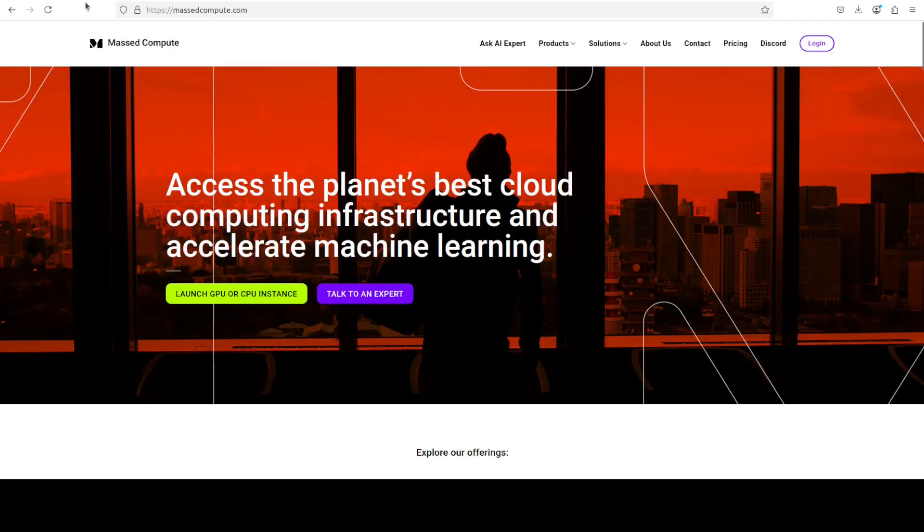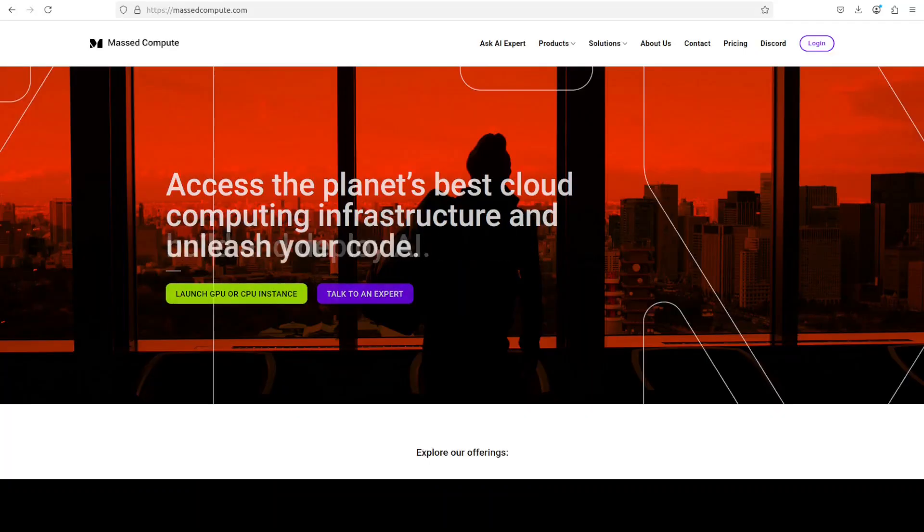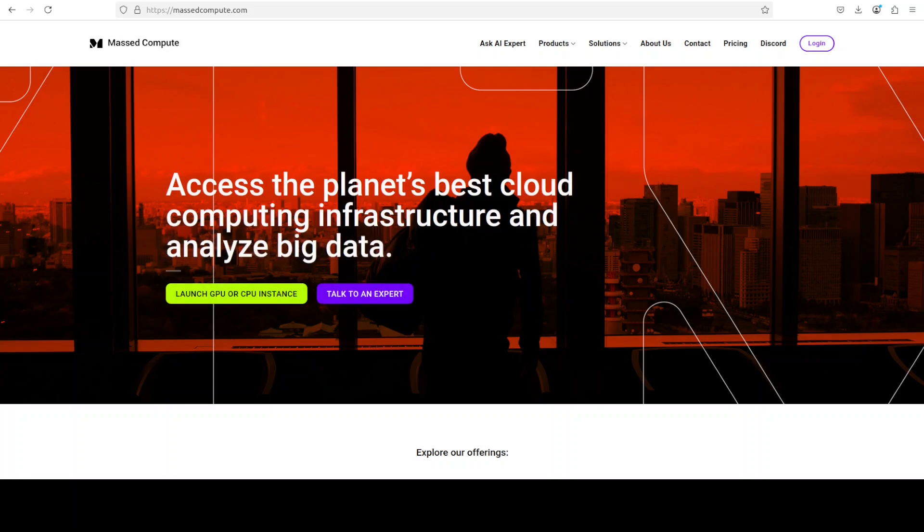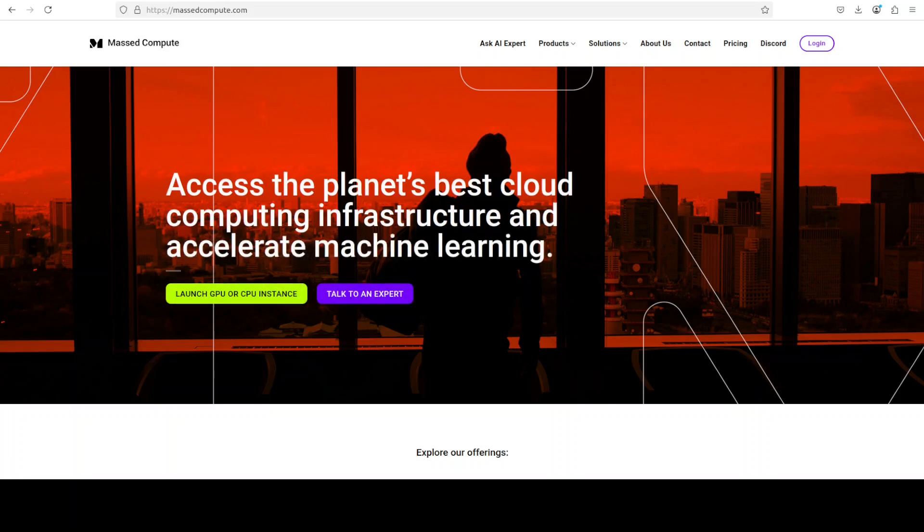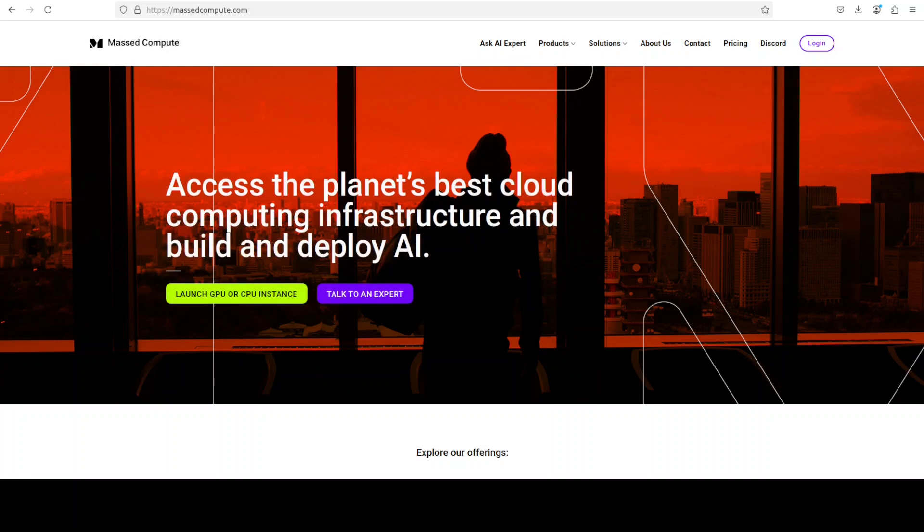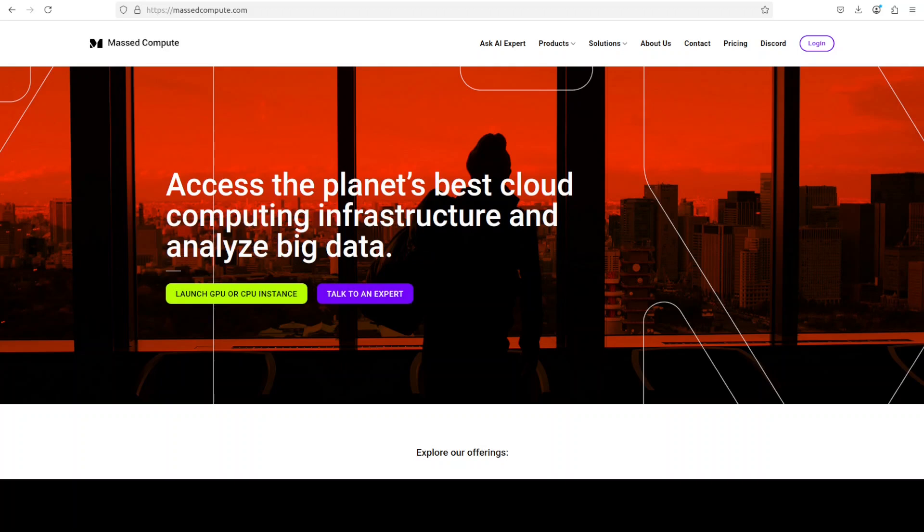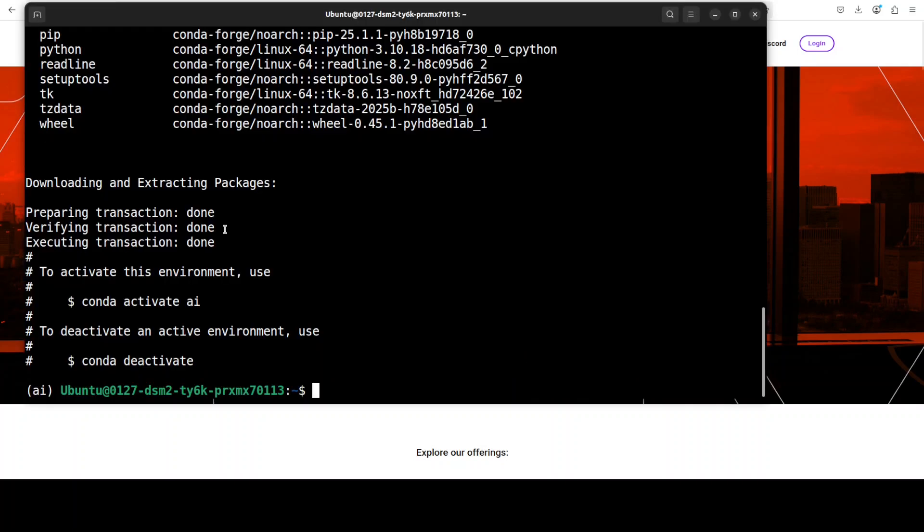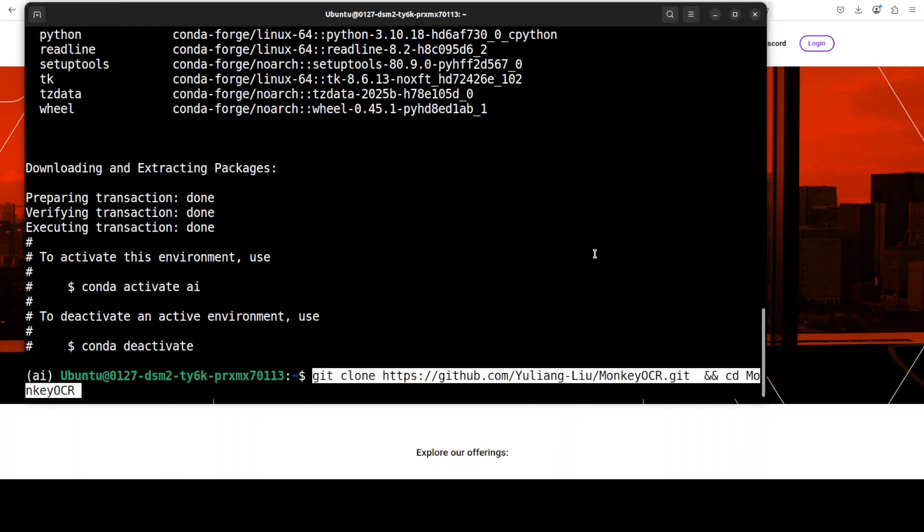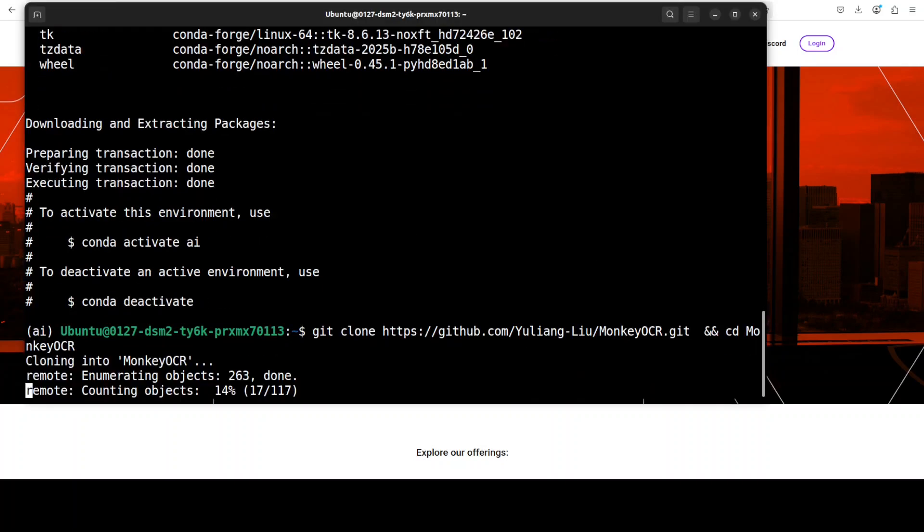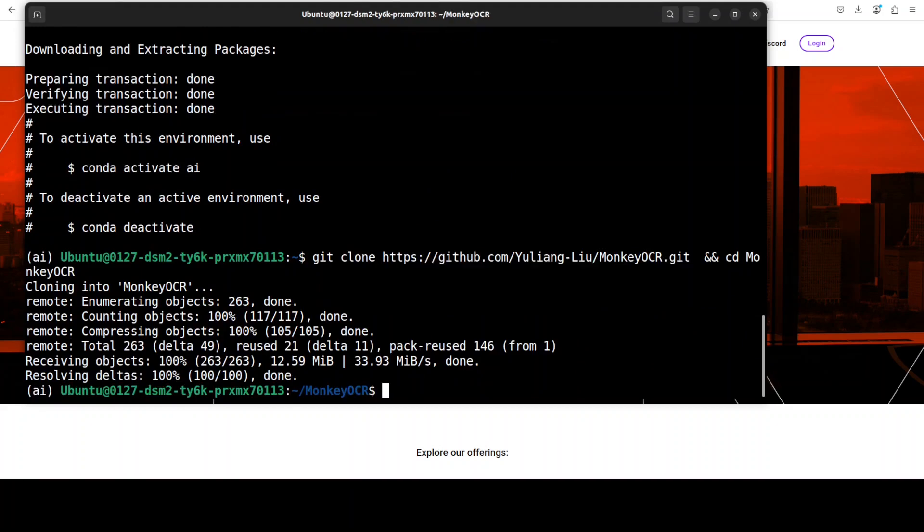If you're also looking to rent a GPU or VM or CPU on very affordable prices, you can find the link to Massed Compute in the video's description. Plus I'm also going to give you a discount coupon code of 50% for a range of GPUs. Okay, coming back to my terminal, let's clone the repo of Monkey OCR and I will drop the link to it in the video's description. Next step, we need to install all the prerequisites from the root of the repo.